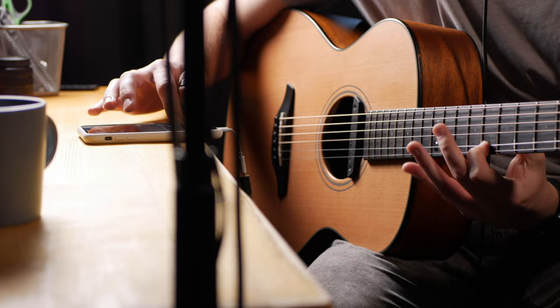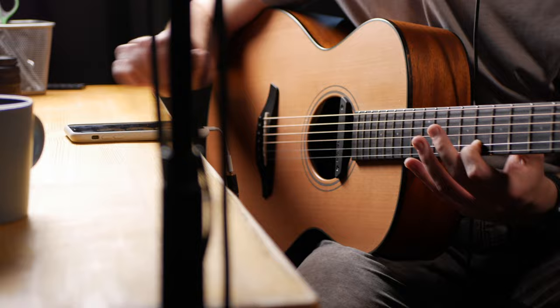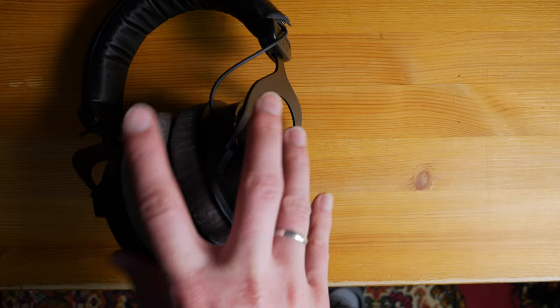The first setup is minimalistic but yet it sounds good. At this moment Loopy Pro works on iPhones and iPads and the quality of the built-in microphone is excellent, but you need headphones to avoid feedback.